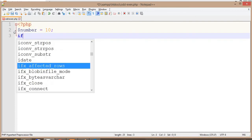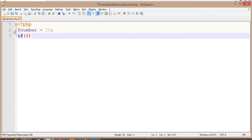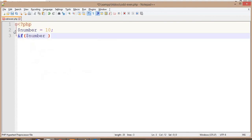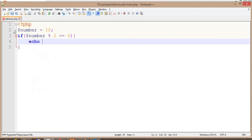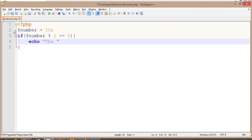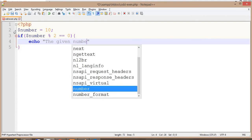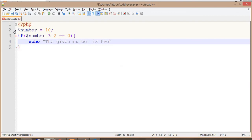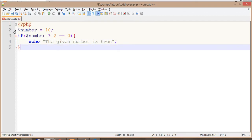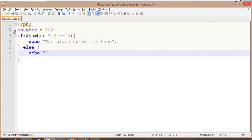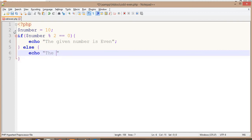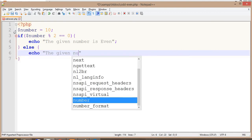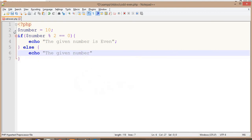Now check this number with modulus 2 and check if the remainder is equal to 0. If the remainder is 0, then the given number is even.